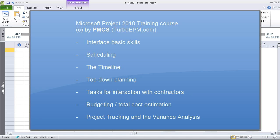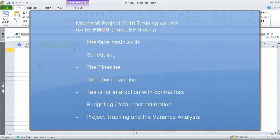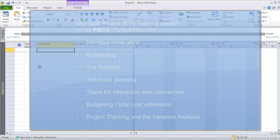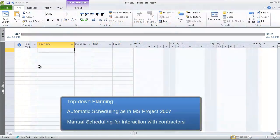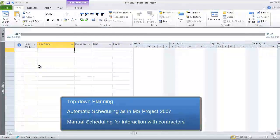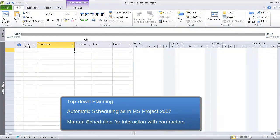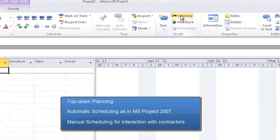To begin with, we will start by a top-down planning method. In Project 2010, we have some special new features available for us to have top-down planning. The first one is called creating a summary task.